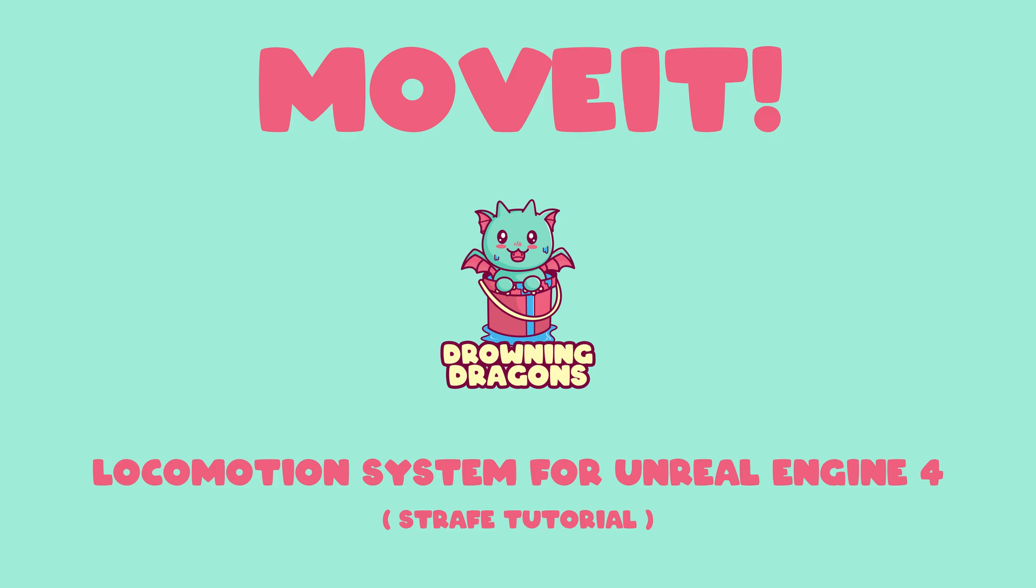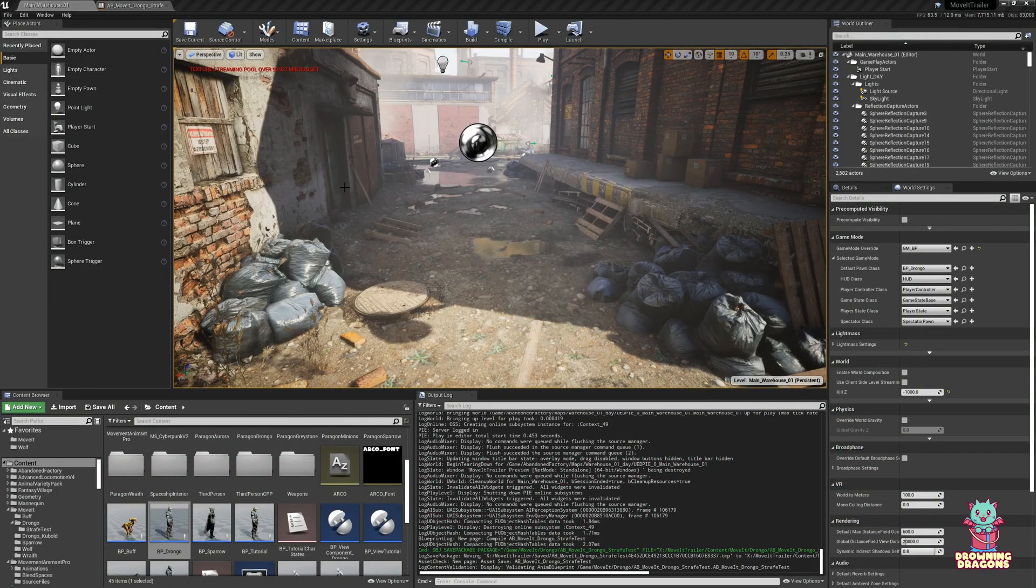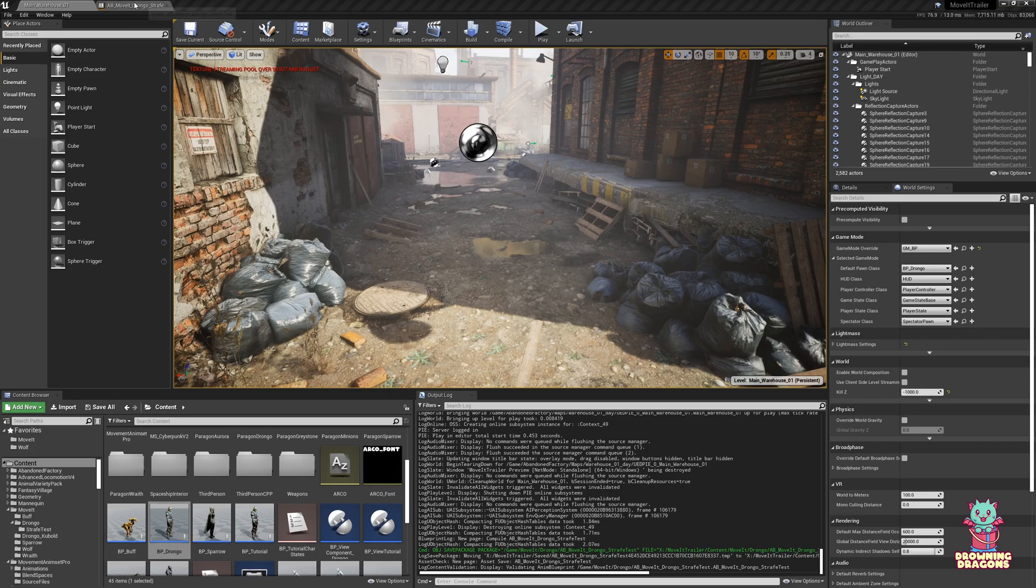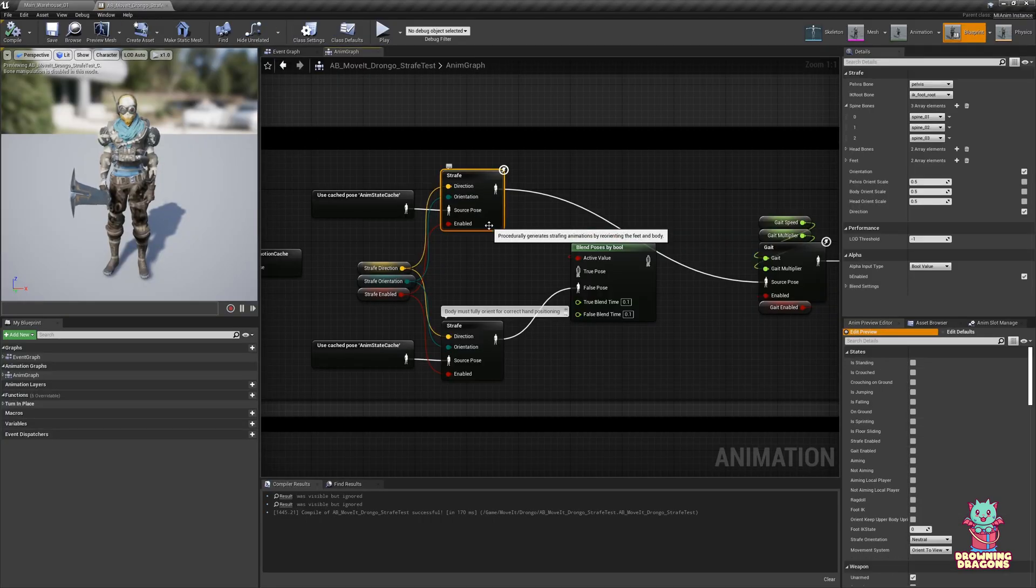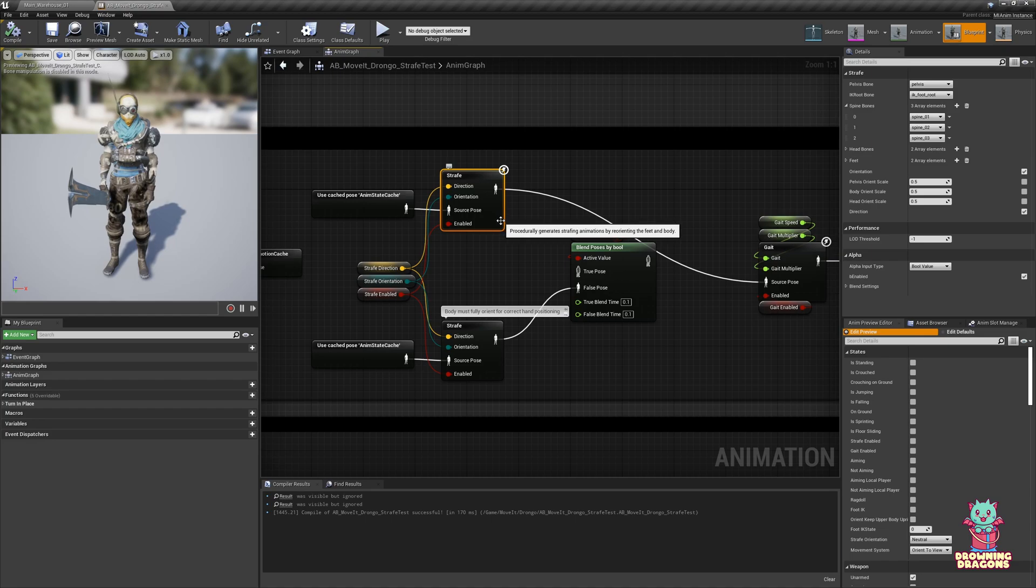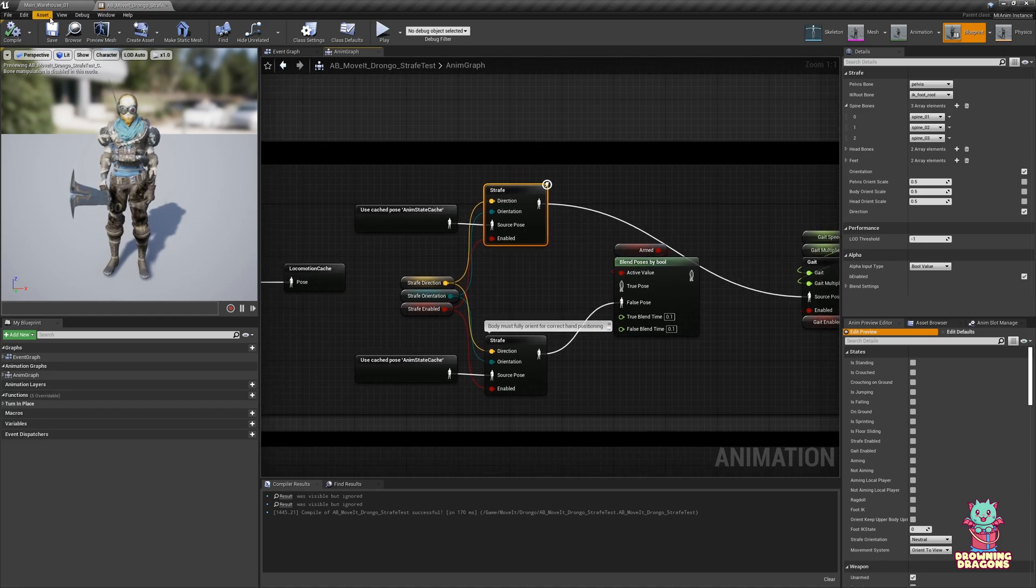Hi, this is a tutorial on strafing and move it. We will cover the settings on the strafe node, and also how to stop using the procedural strafing and instead use a traditional blend space setup.